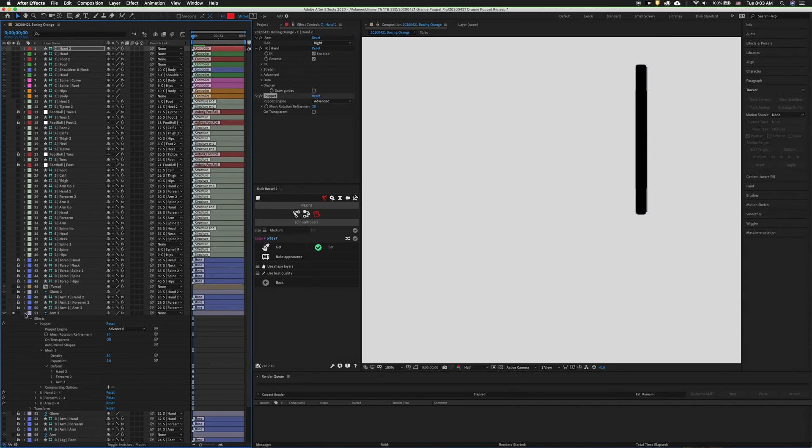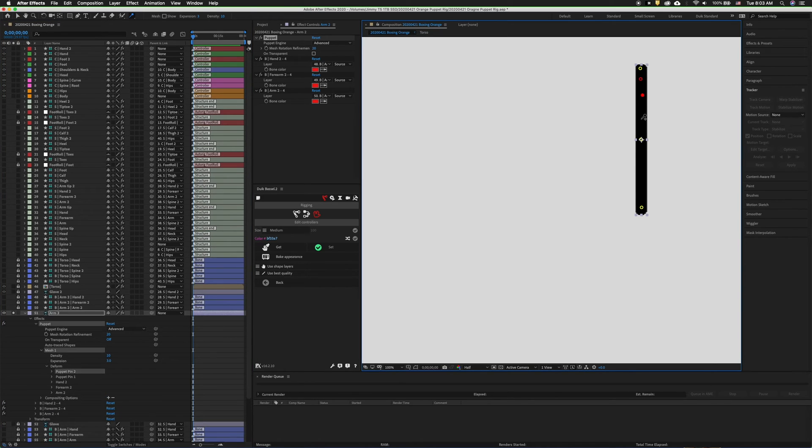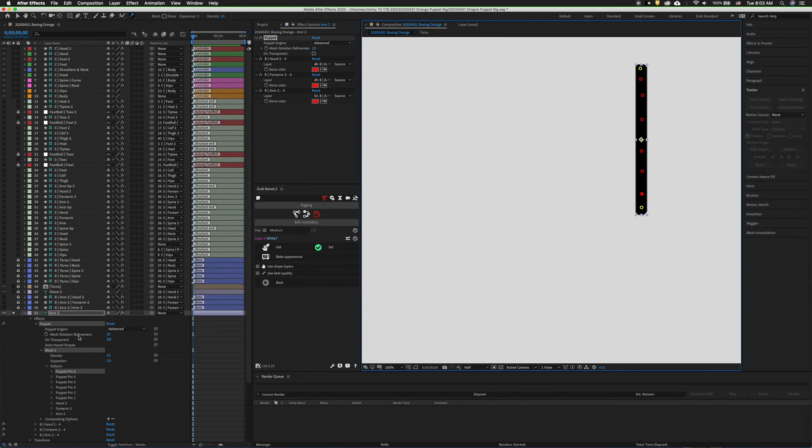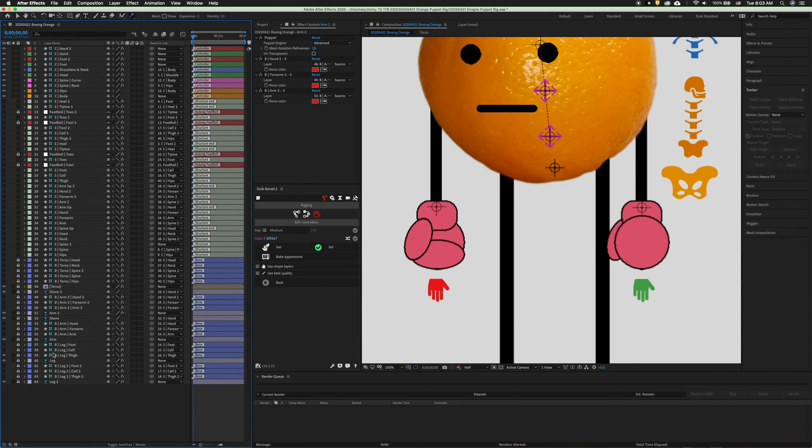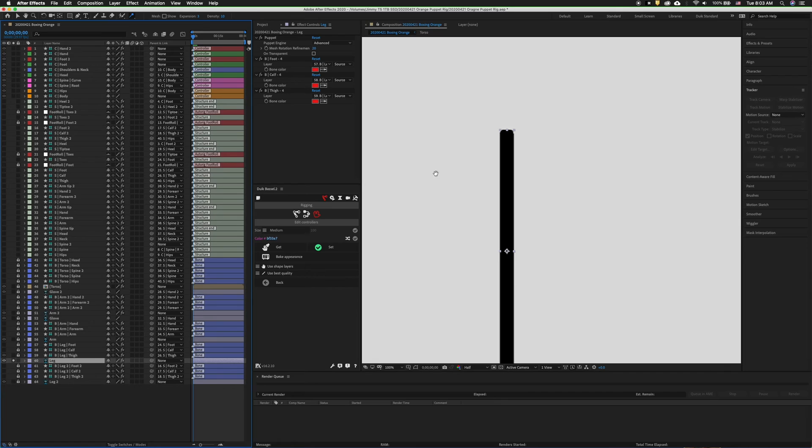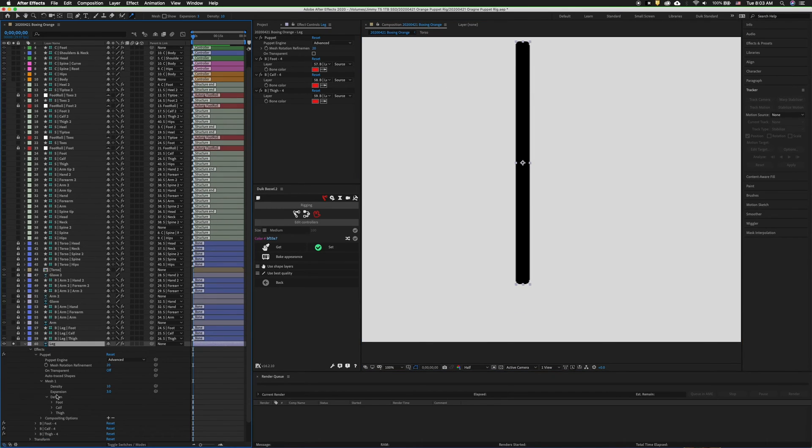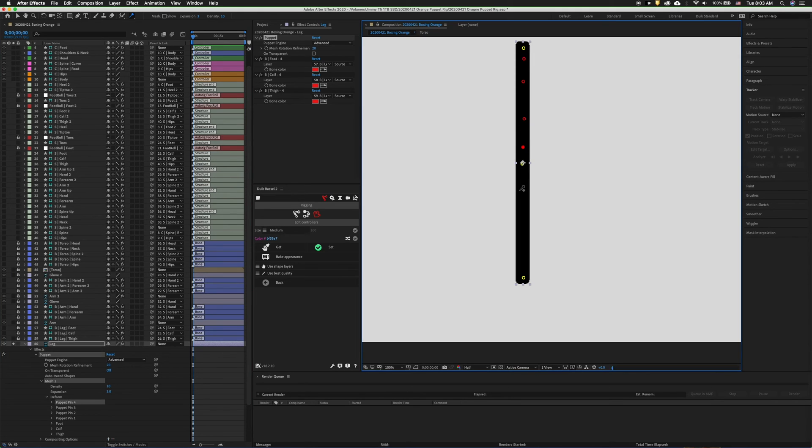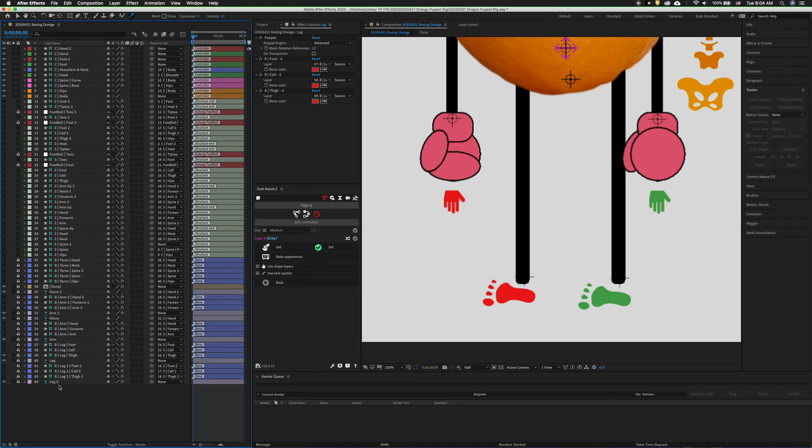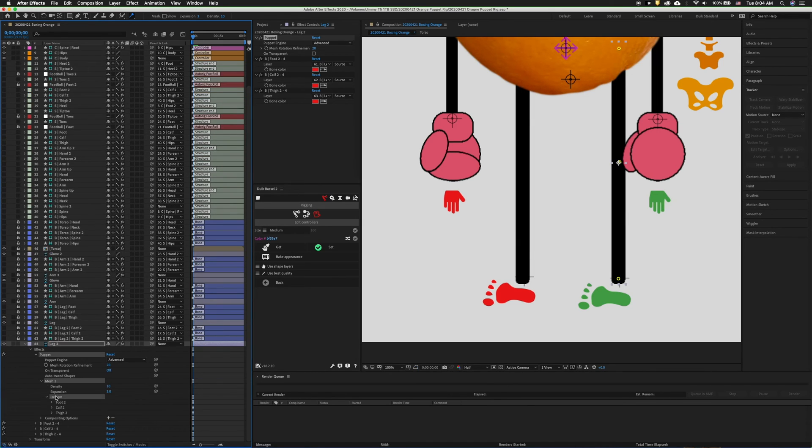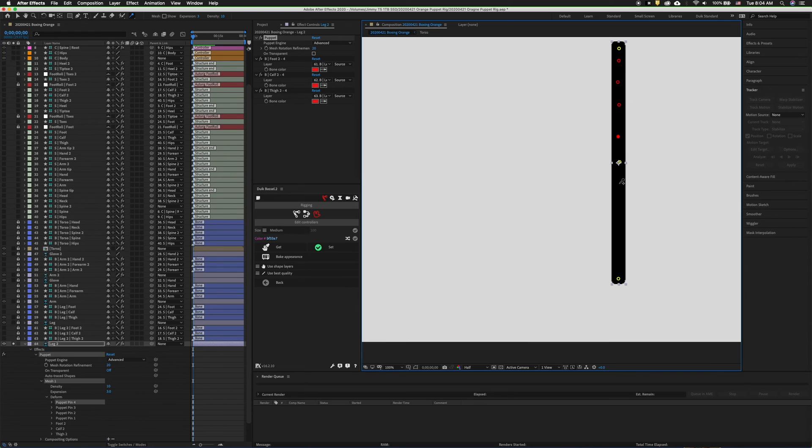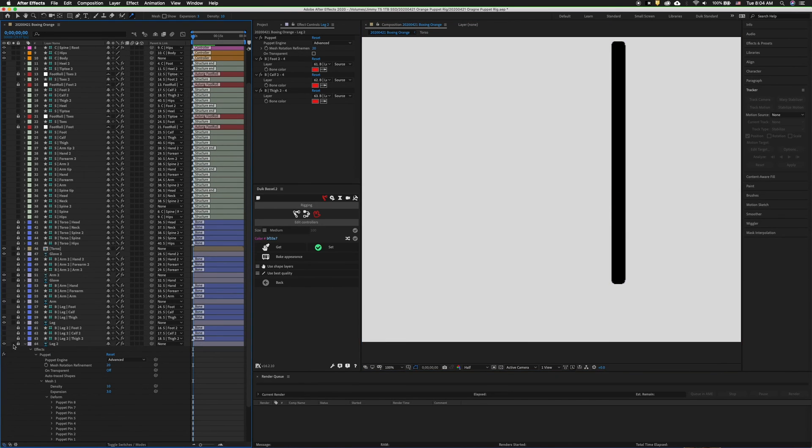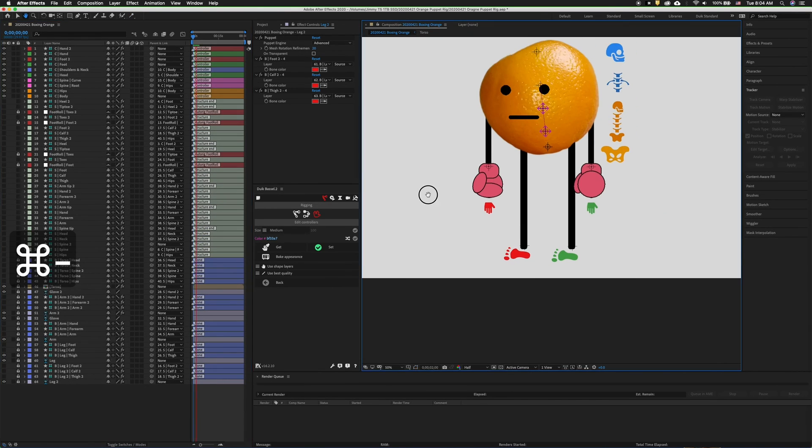Now I will do that for each of the other layers. First, solo the layer, unlock it. Twirl out the timeline, select deform. Puppet starch tool. Make sure to relock the layer. Unsolo. Unlock the leg, solo. Notice I can't see the puppet pins. Make sure you select deform. Now I can. Relock the layer. Unlock leg 2, select it, twirl it out, select deform, solo the layer. Lock the layer. Unsolo it.